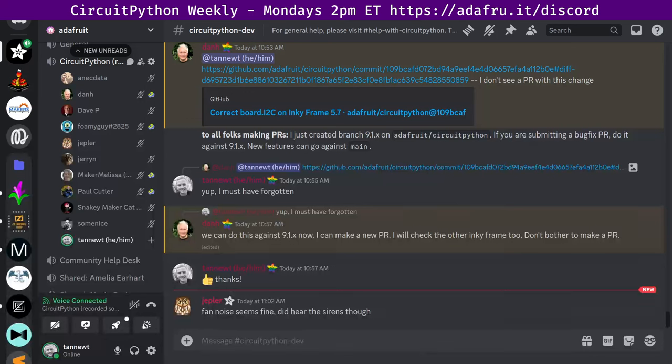Hello everyone, this is the CircuitPython weekly meeting for July 22nd, 2024. This is the time of the week where we get together to talk about all things CircuitPython. I'm Scott and I'm sponsored by Adafruit to work on CircuitPython. CircuitPython is a version of Python designed to run on tiny computers called microcontrollers.